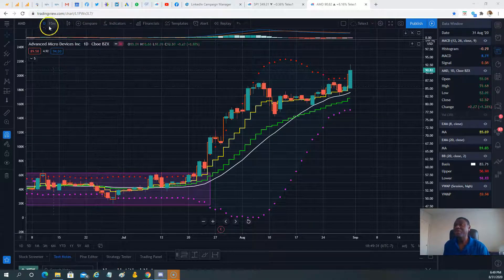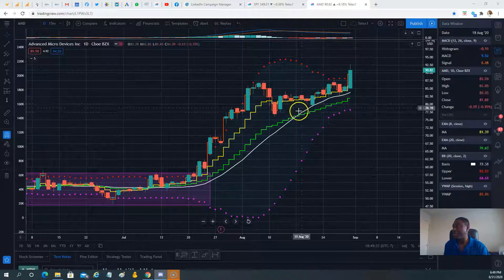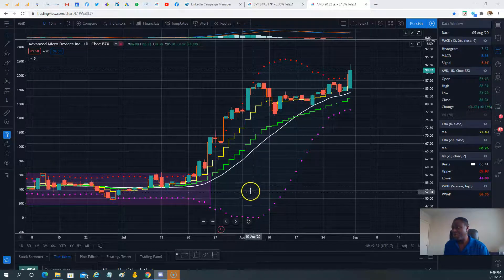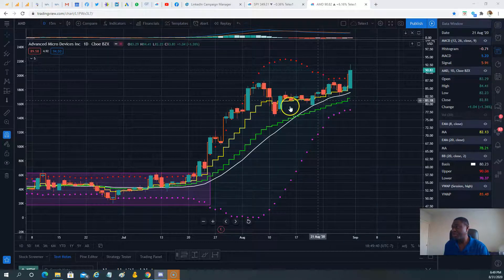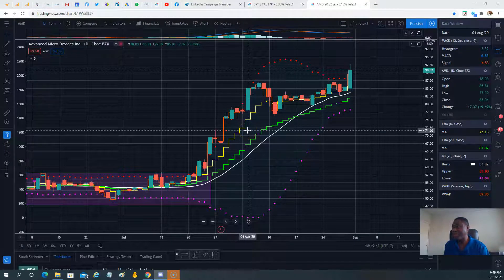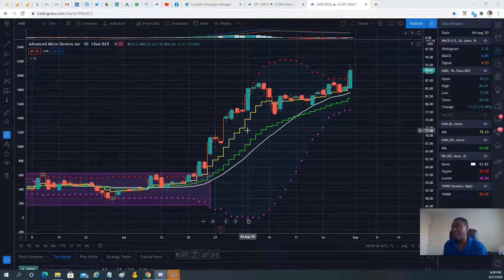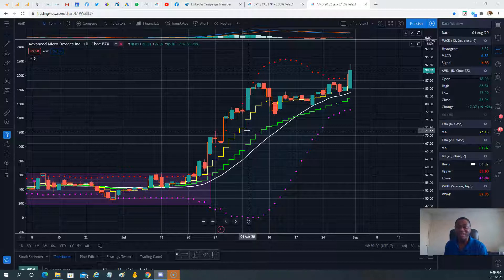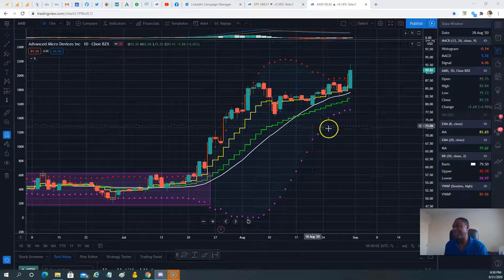We are looking at the daily chart of AMD. Pretty much for most of August the stock has been consolidating — we haven't had a big candle. On August 4th there was a big candle from $78 to $85, which was a big win. Most likely that week we traded AMD stock and may have had a 10-bagger on the options.